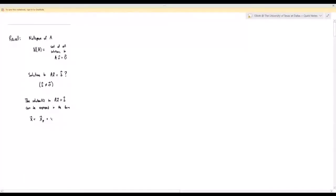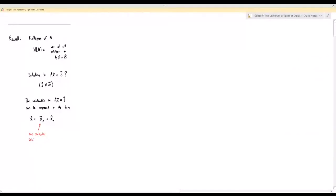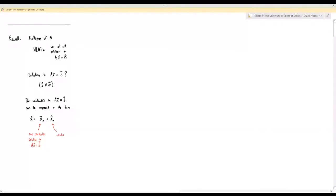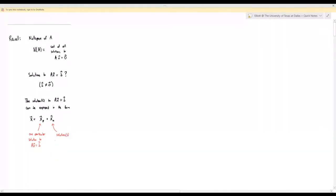The xp stands for 'particular' — xp is one particular solution to the equation Ax equals b. The xn term has the n standing for null space, so this refers to the solutions to Ax equals zero. These are vectors in the null space.